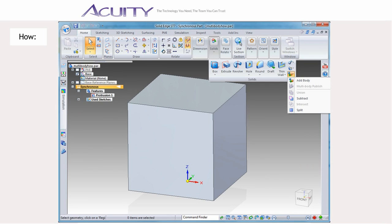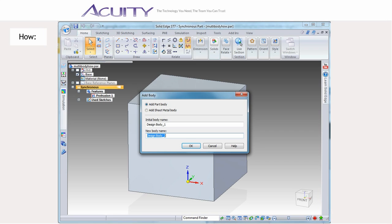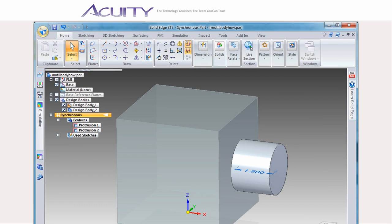If you want to create a new design body, regardless of whether or not you have added any part copies, select Add Body from the solid section of the ribbon bar. Note, if there are no existing design bodies in your file, any existing features will be added to a first design body, and a new design body will be created. All new features will be added to the new body.